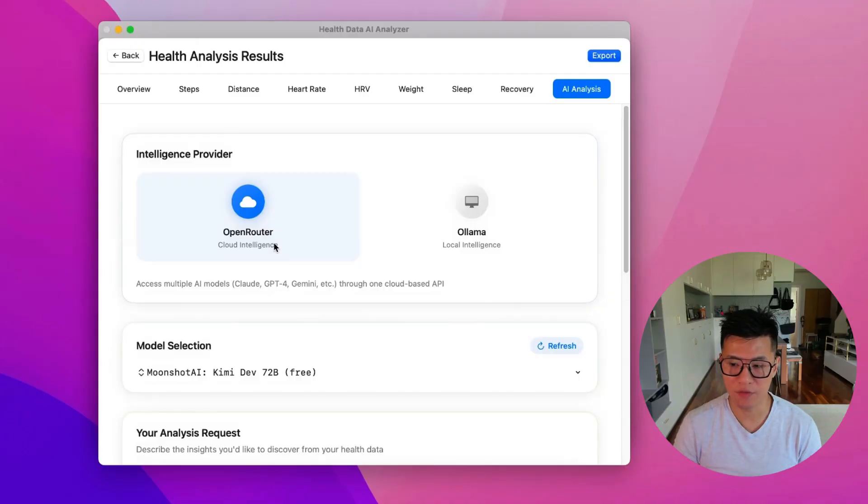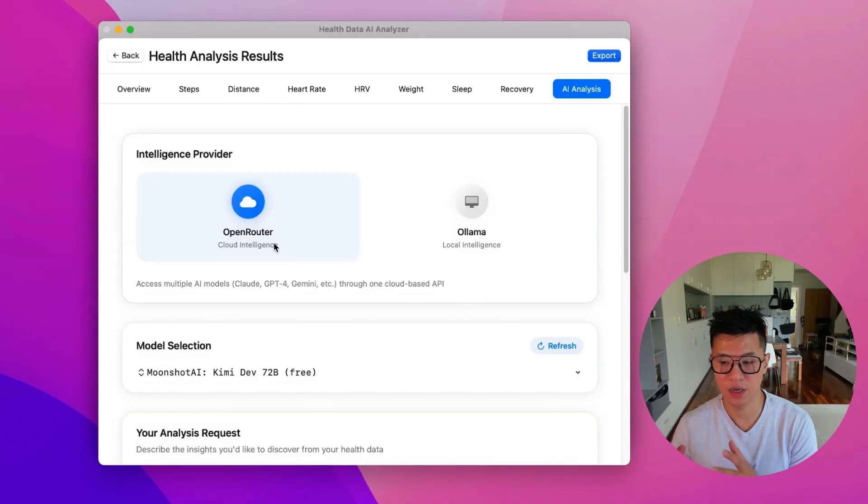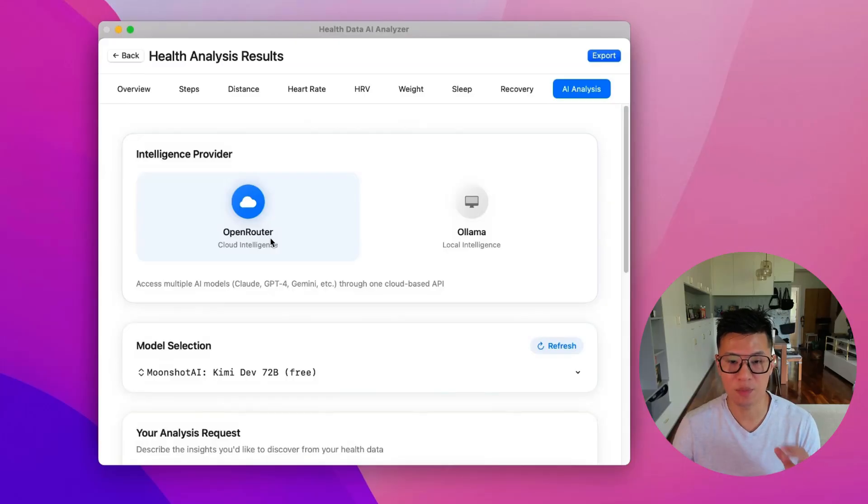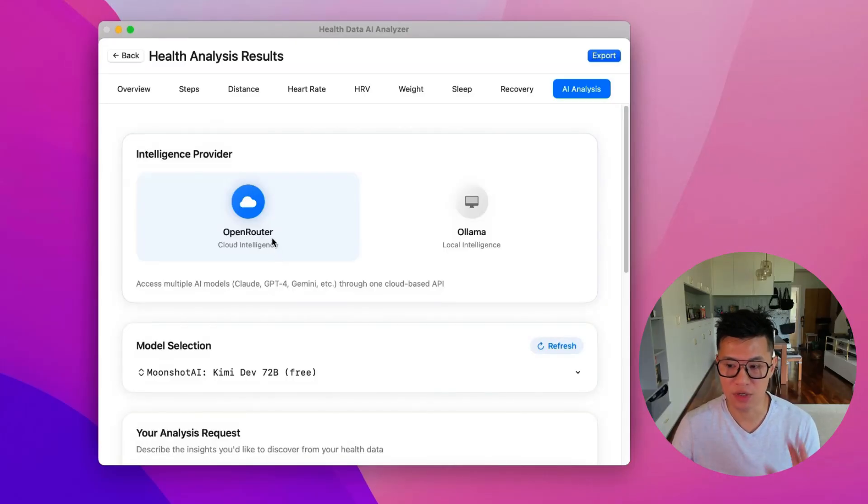And in the previous part of my video, I explained the difference between OpenRouter and Ollama. Basically, you can use a cloud AI that's more powerful, but it's paid. And you bring your own API key.